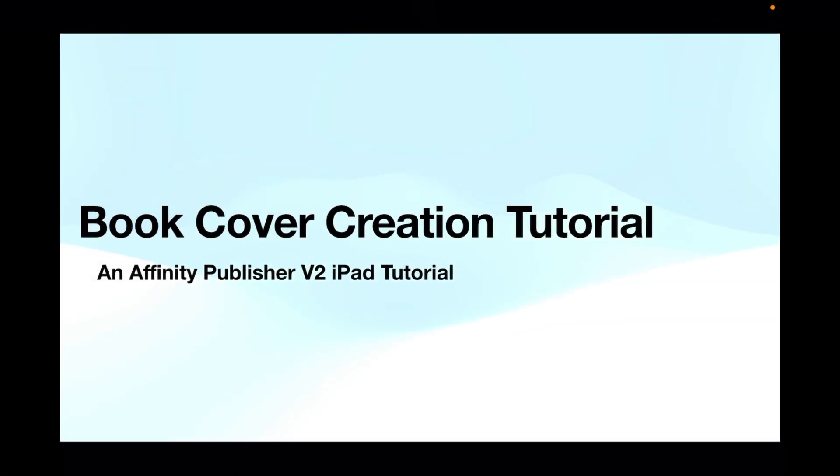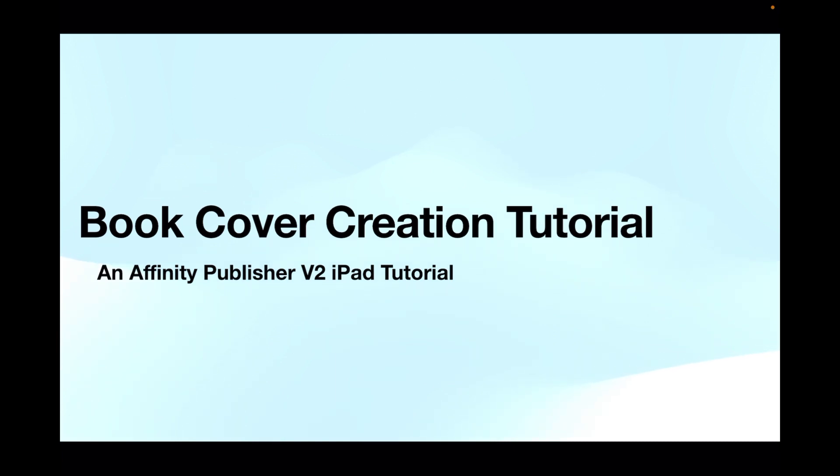So hi guys, let's have a look at book cover creation tutorial using a KDP template. KDP is very easy. I've no doubt the other publishers have similar things, so it's just a matter of adjusting your template to your needs. We're using Affinity Publisher version 2 on the iPad.